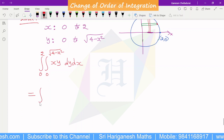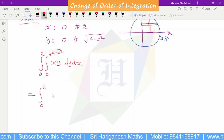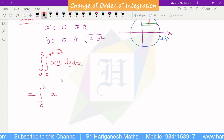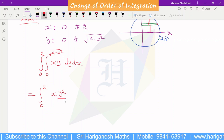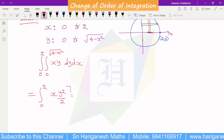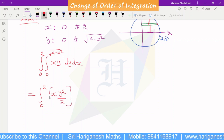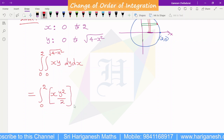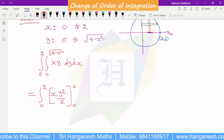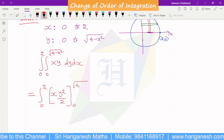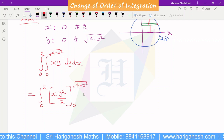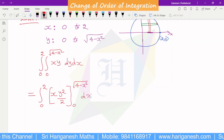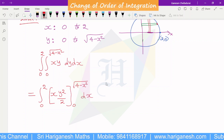Integral 0 to 2, x into y, integral upon y square by 2. And the limit for y is 0 to root of 4 minus x square, into dx.